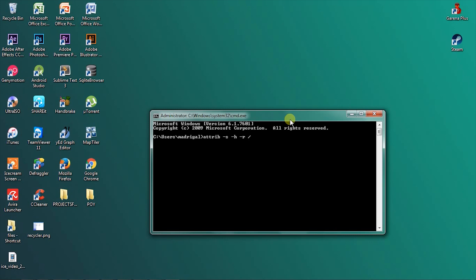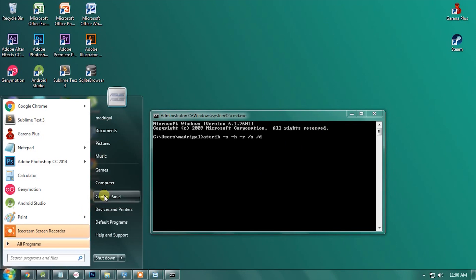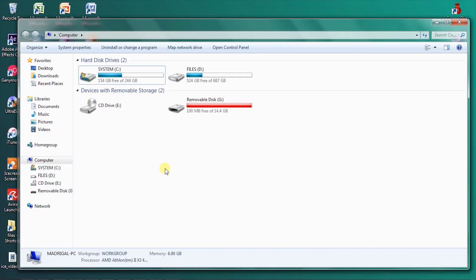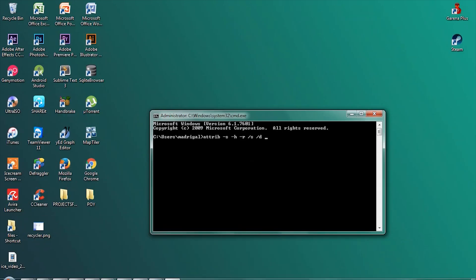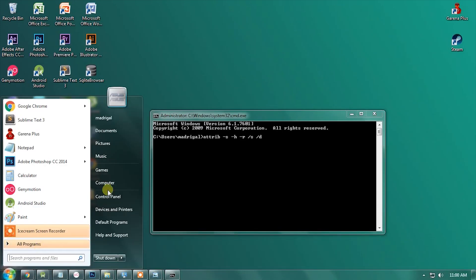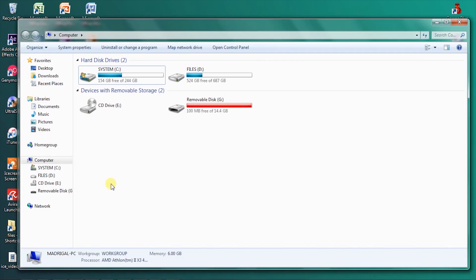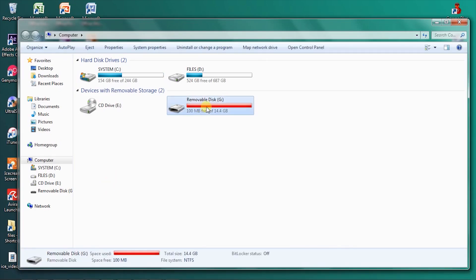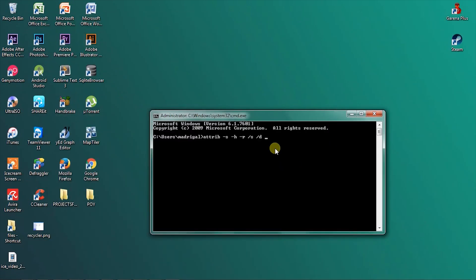You need to find the letter of the drive that contains the virus. Mine is G, so I will type G colon backslash asterisk.